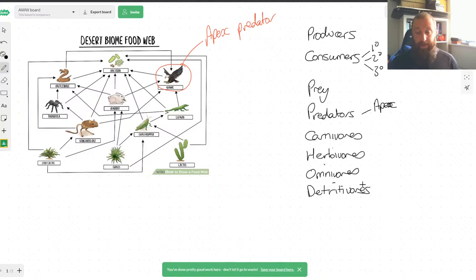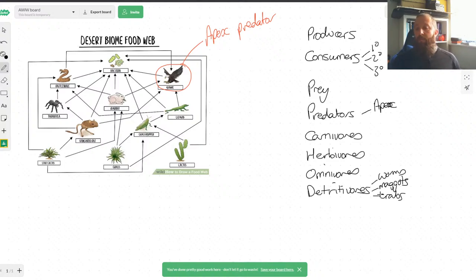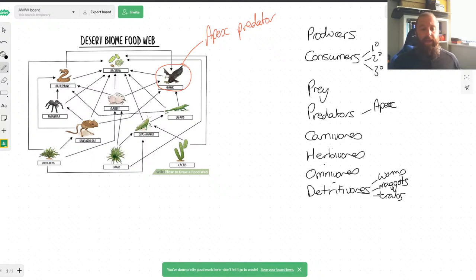The word 'vores' means to eat. The 'detriti' part refers to detritus — dead and decaying material. So things that have died and are being broken down. Animals in this category include things like worms, maggots, and crabs. Basically it's living non-microbe organisms that eat dead and decaying matter. So that might be a new keyword — add it to the ones from last time.